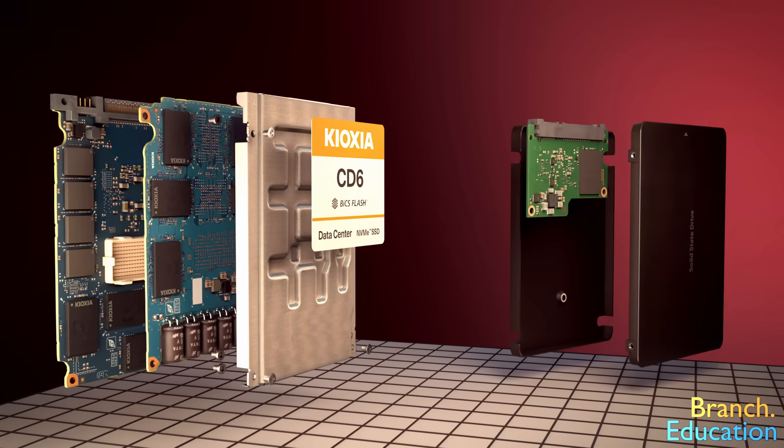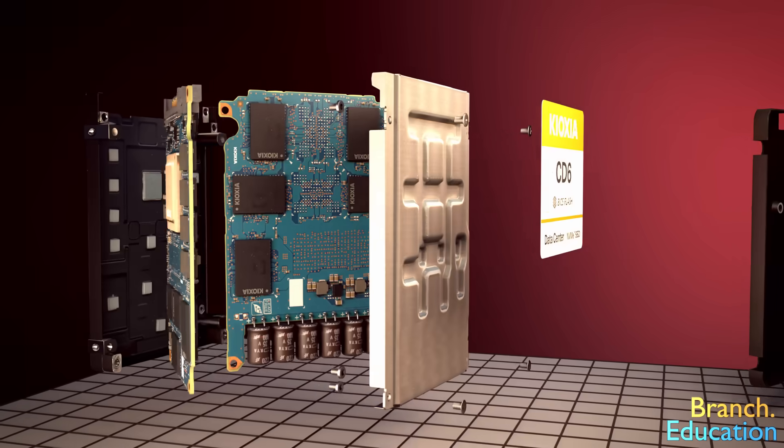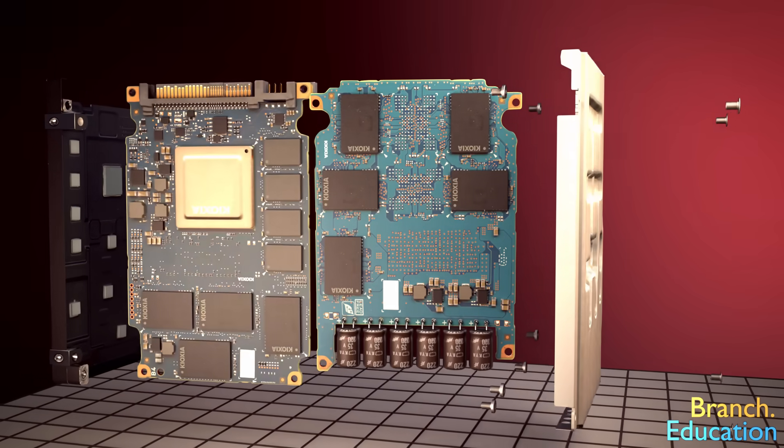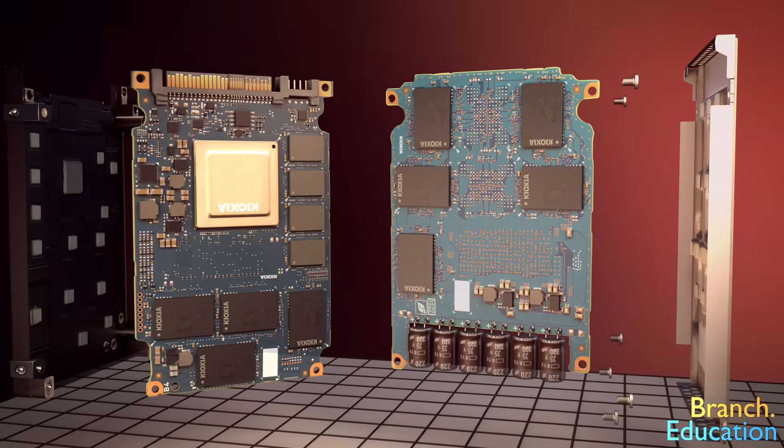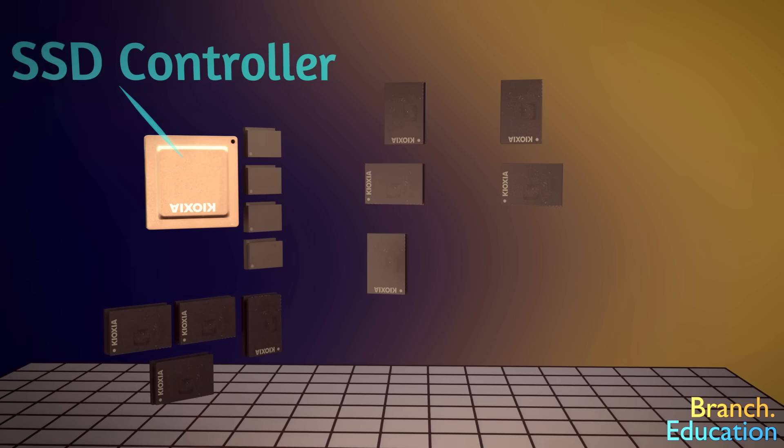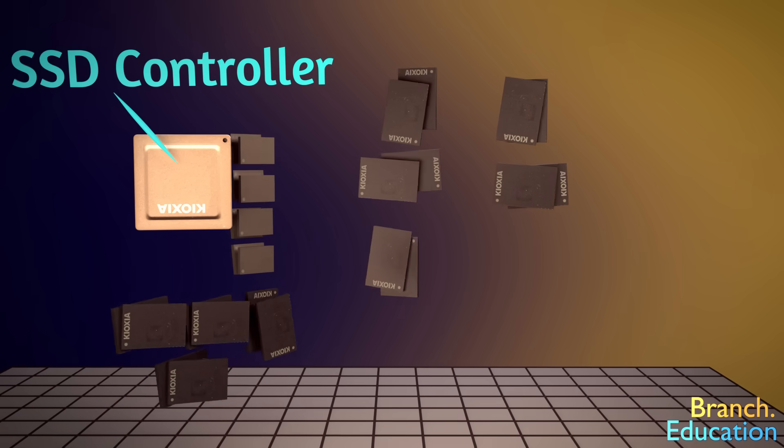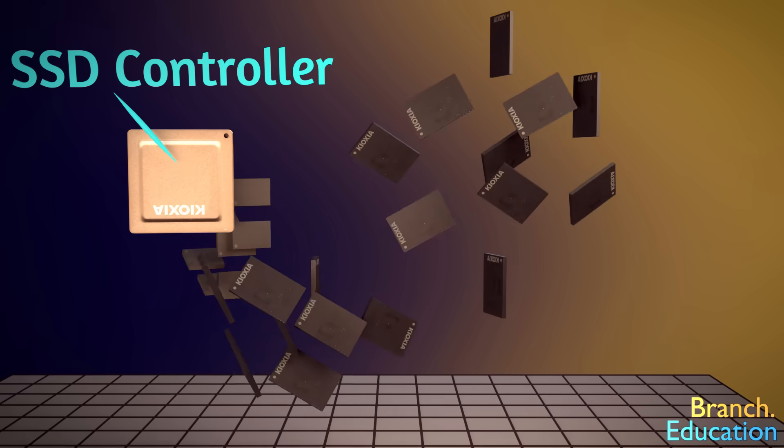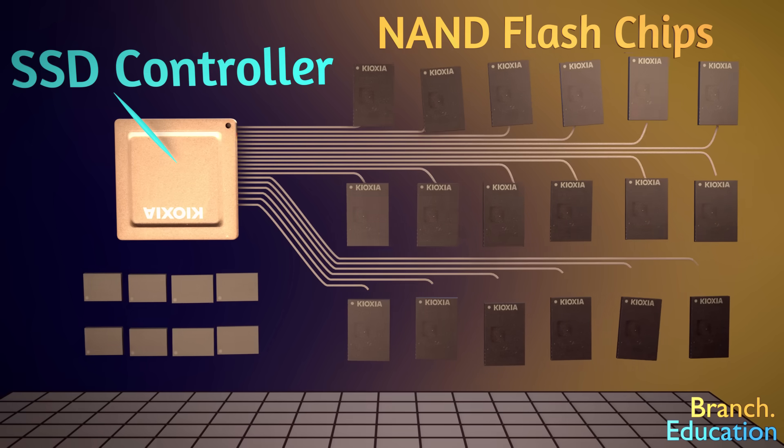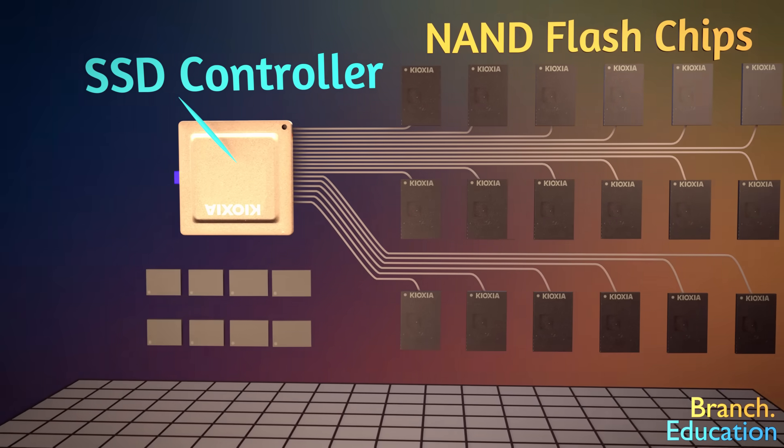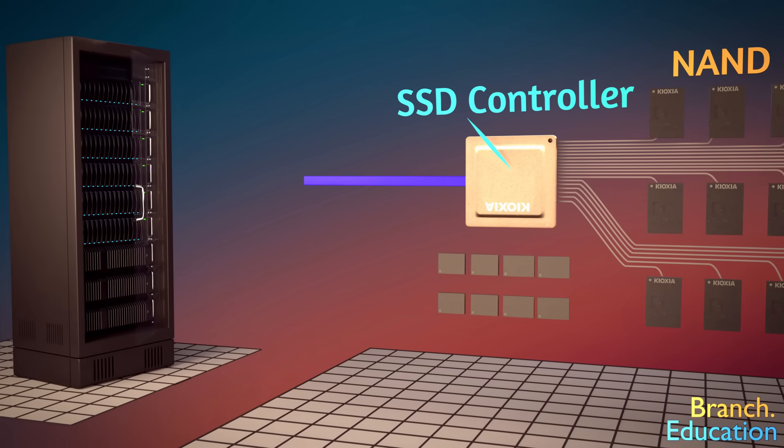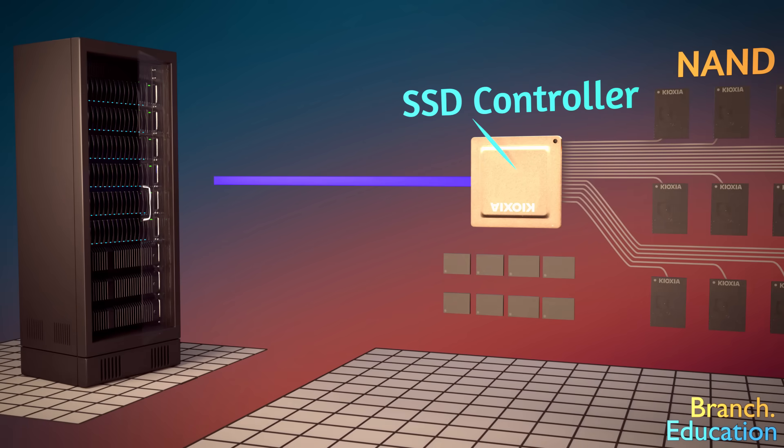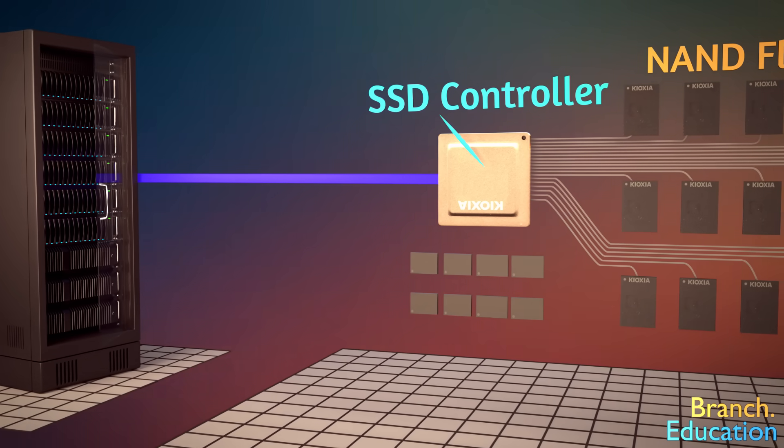In this solid-state drive, there are a number of components we have to look at. First, over here is the SSD controller microchip, or brain, whose role it is to interface between all 18 NAND flash chips. This microchip also interfaces and communicates with the laptop, computer, or server that the SSD is plugged into.